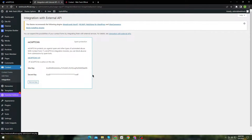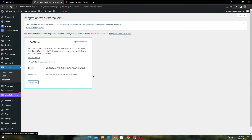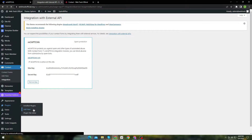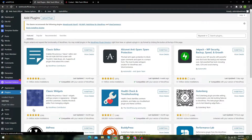If you have no idea what Google Captcha is or how you can integrate it for free, check out my video here. The simple solution that worked for me is what I am going to share today. So go over to the Plugins section and search for Contact Form 7 Captcha.